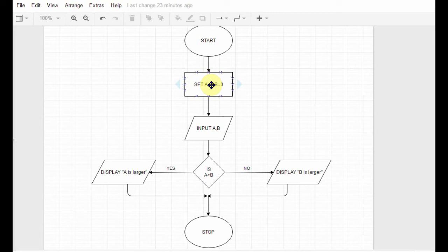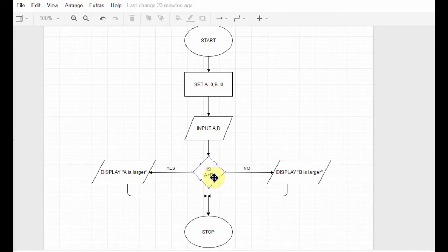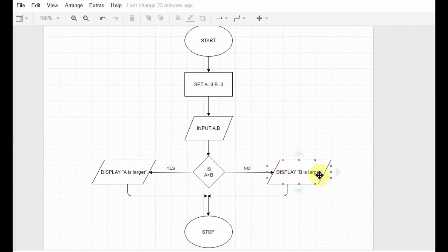Now let's get into condition boxes, which is the topic for today. In this example, I start the flowchart, set the two values to 0 initially, then input two values from the user into a and b. Then I use a condition box to check whether a is greater than b or b is greater than a. If the condition satisfies, I display 'a is larger'; if not, I display 'b is larger'.